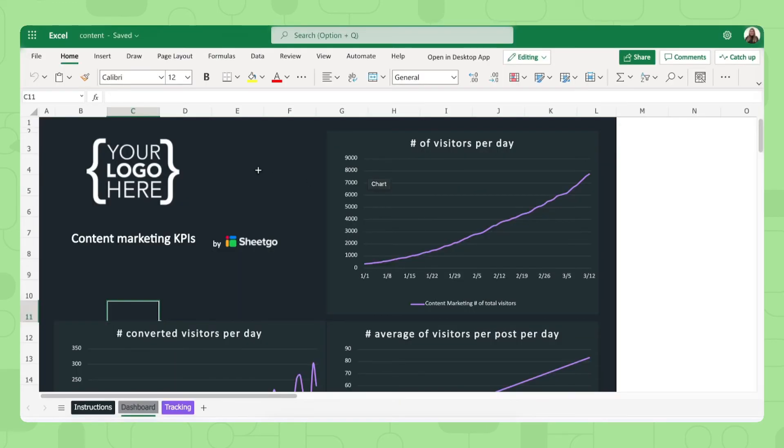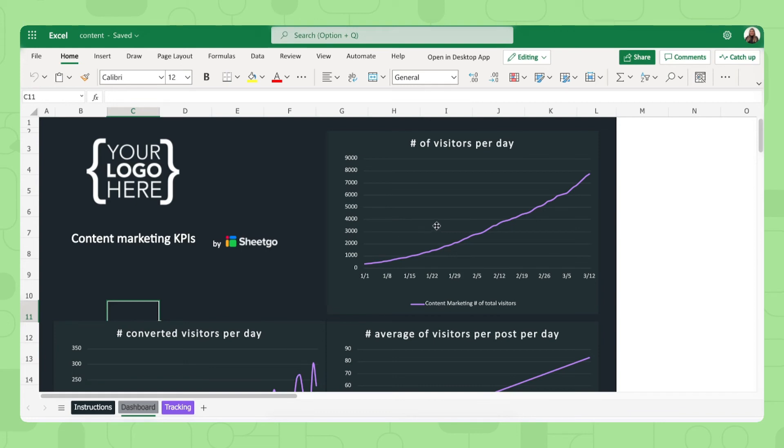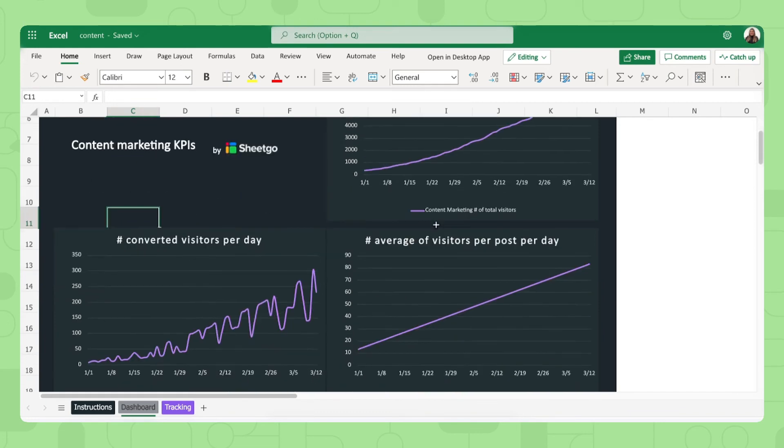Here we go, the content spreadsheet automatically opens in its dashboard so each marketing channel spreadsheet also has a personal dashboard. For content you'll see your number of visitors per day, converted visitors per day and the average of visitors per post per day as well.